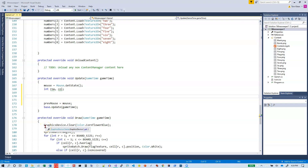Now that we finally have our board getting drawn correctly and we are hiding all the mines correctly, we can actually write some code to play the game. Let's flip over to our notes.